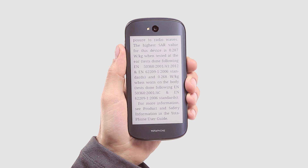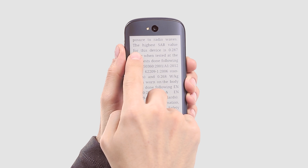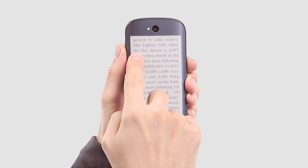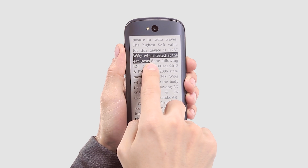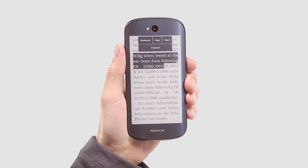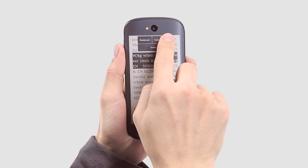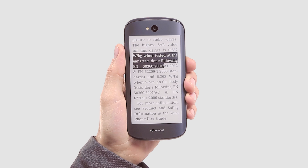If you'd like to share a quote on a social network, just tap the text, select the fragment, and choose Share from the pop-up menu.